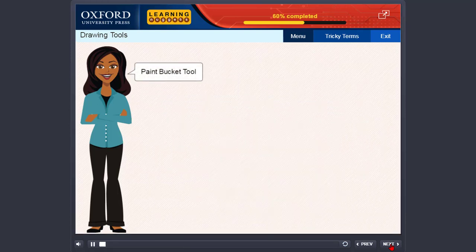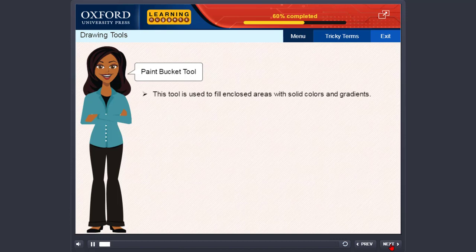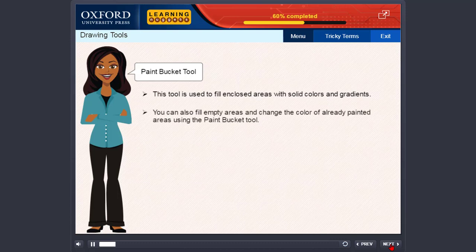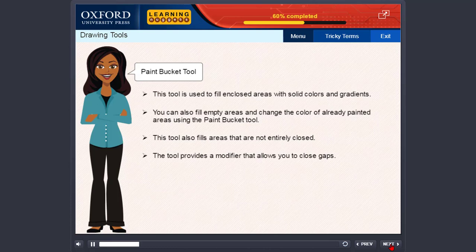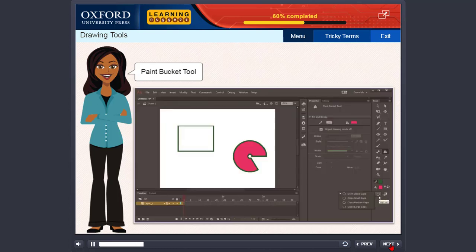Paint bucket tool. This tool is used to fill enclosed areas with solid colors and gradients. You can also fill empty areas and change the color of already painted areas using the paint bucket tool. This tool also fills areas that are not entirely closed, and provides a modifier that allows you to close gaps. The steps are: select the paint bucket tool, select the fill color in the properties panel, click the drop down menu arrow of the gap size modifier and choose a gap size option to close the gap in the shape, then click inside the shape to fill it with color.